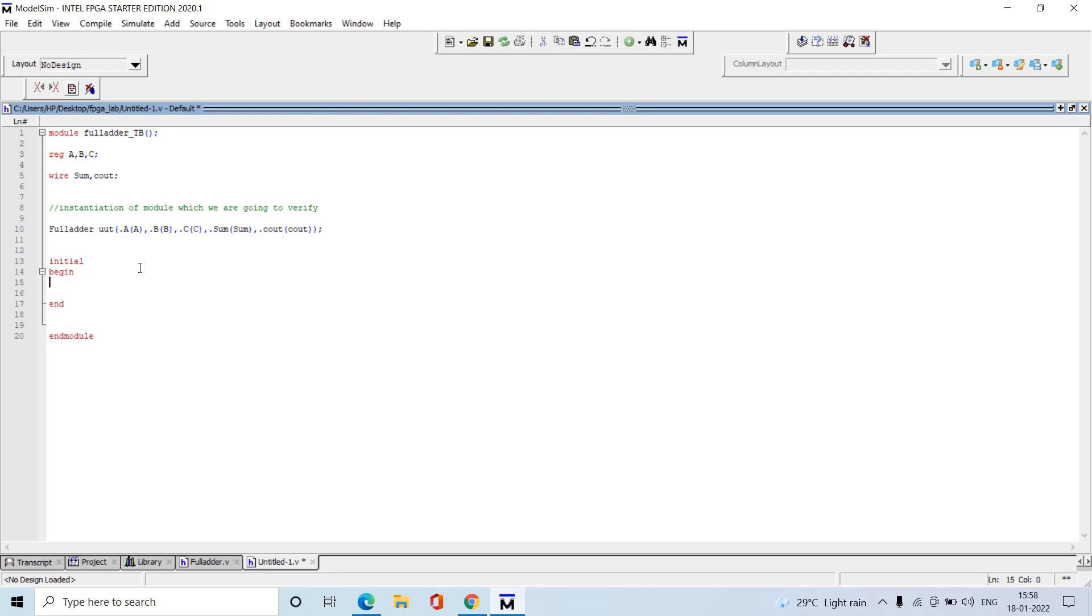Now write the inputs. A equals - this is the representation of the number. All are one bit formats, so we give one bit only: 1'b0. Next, B equals 1'b0.